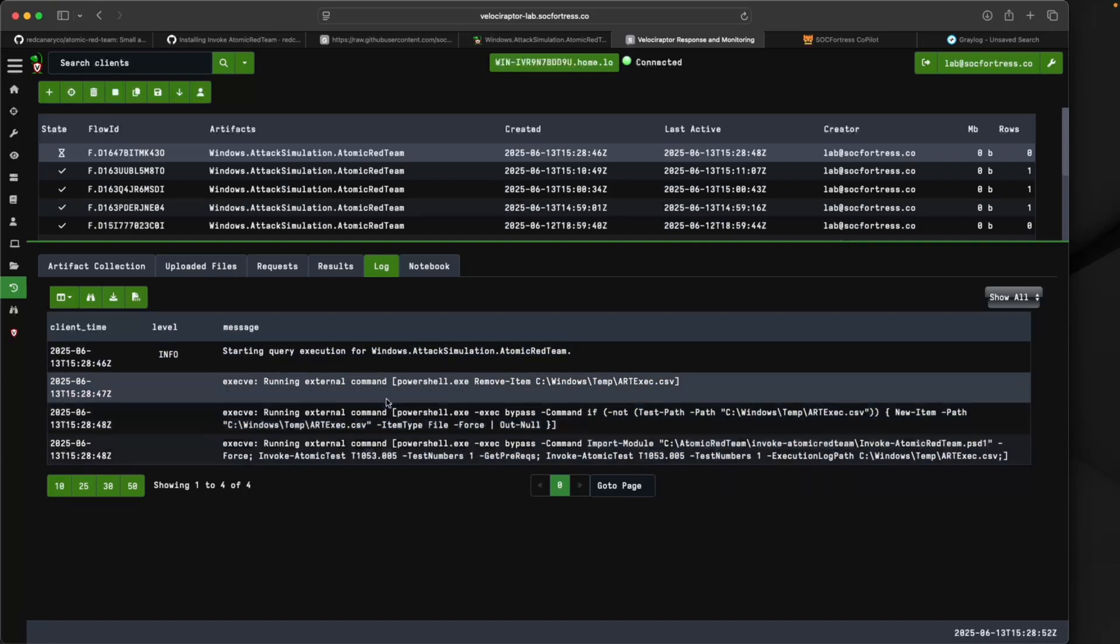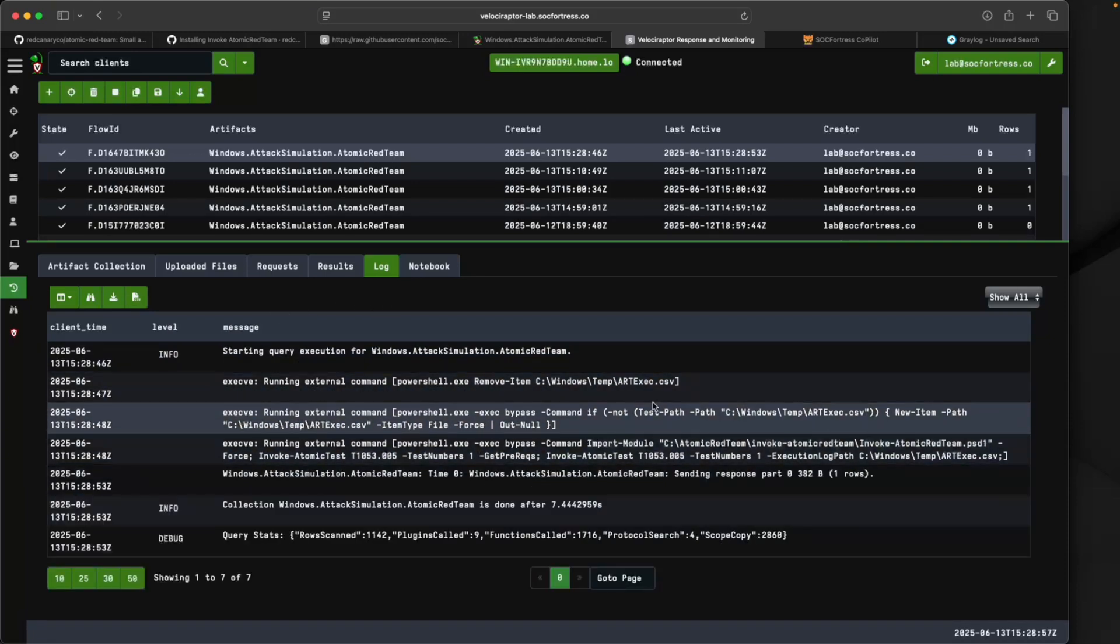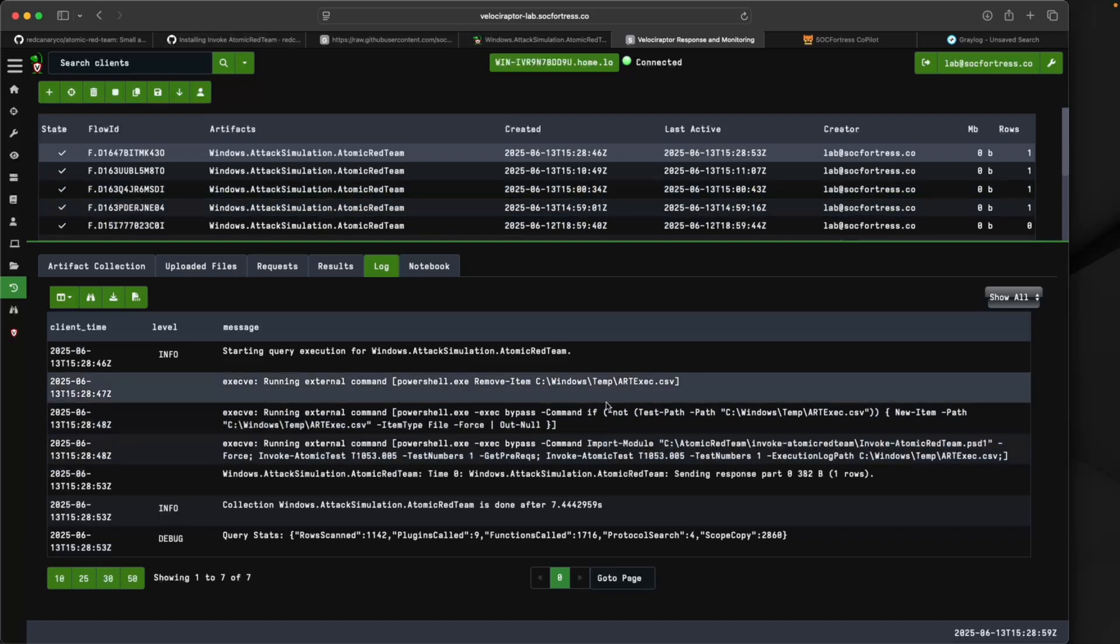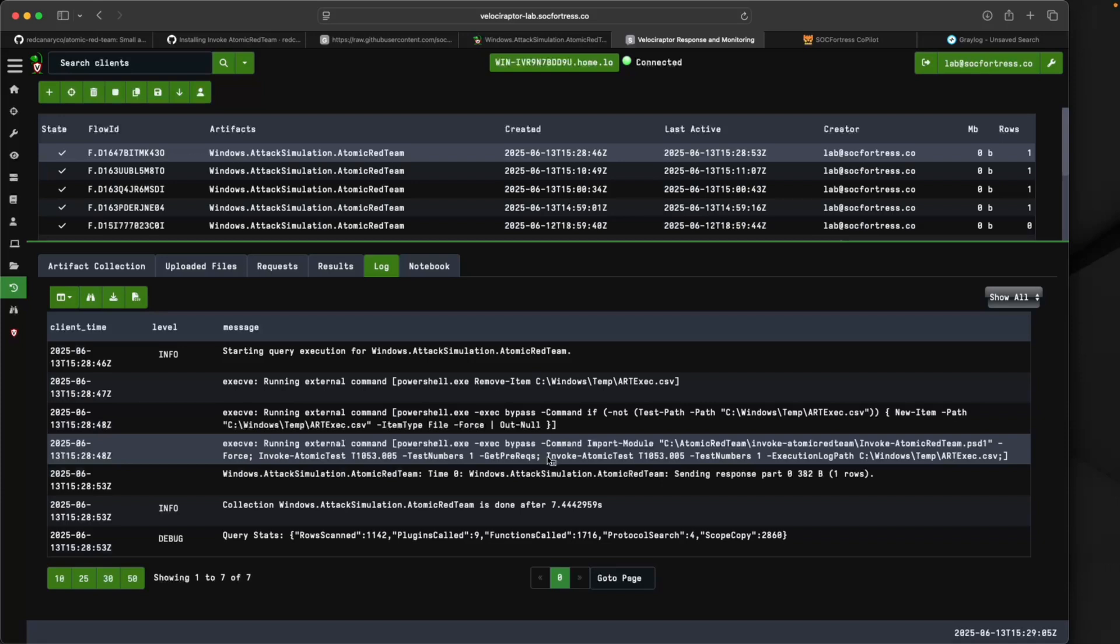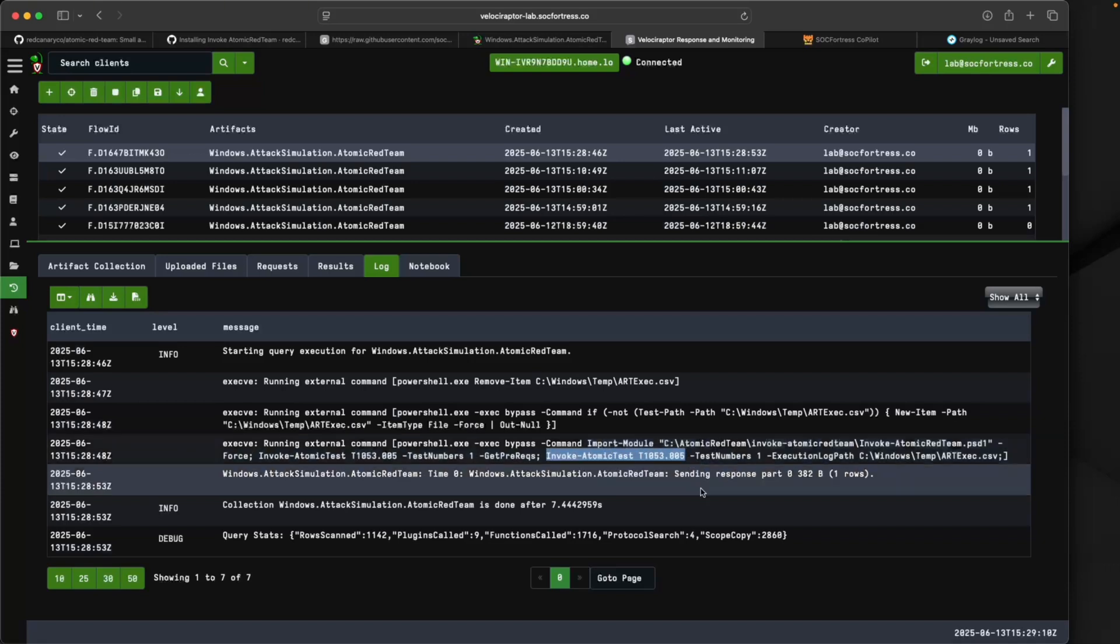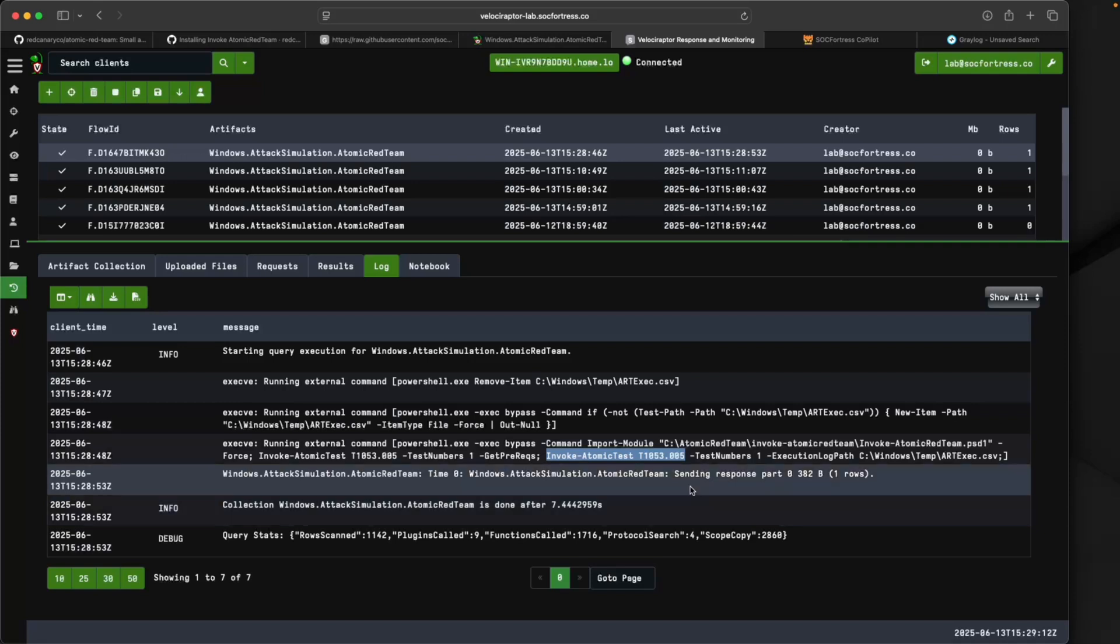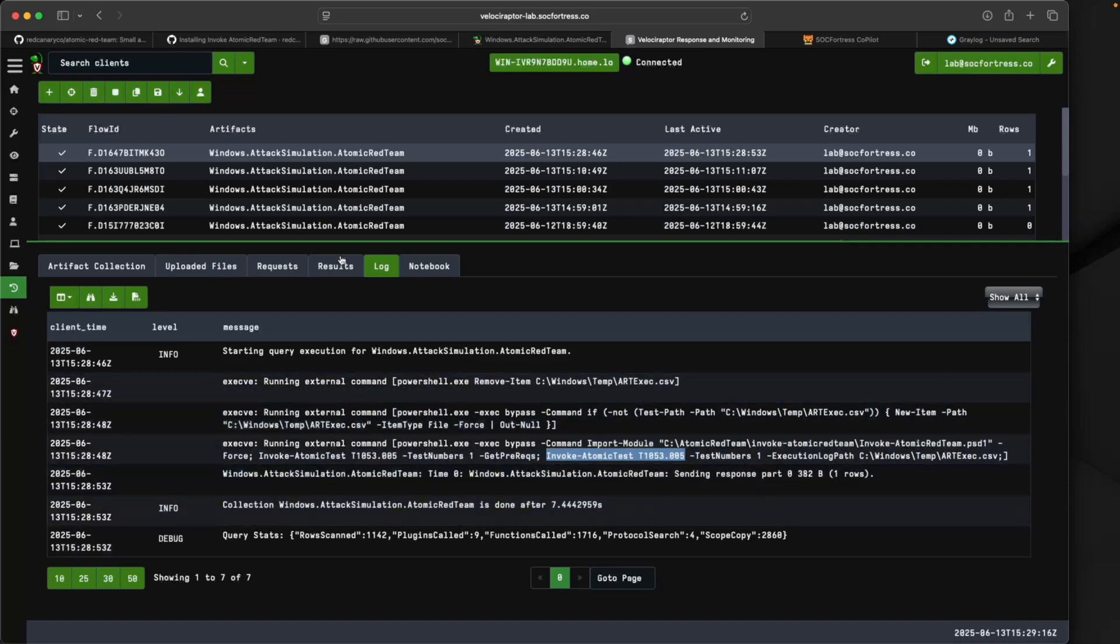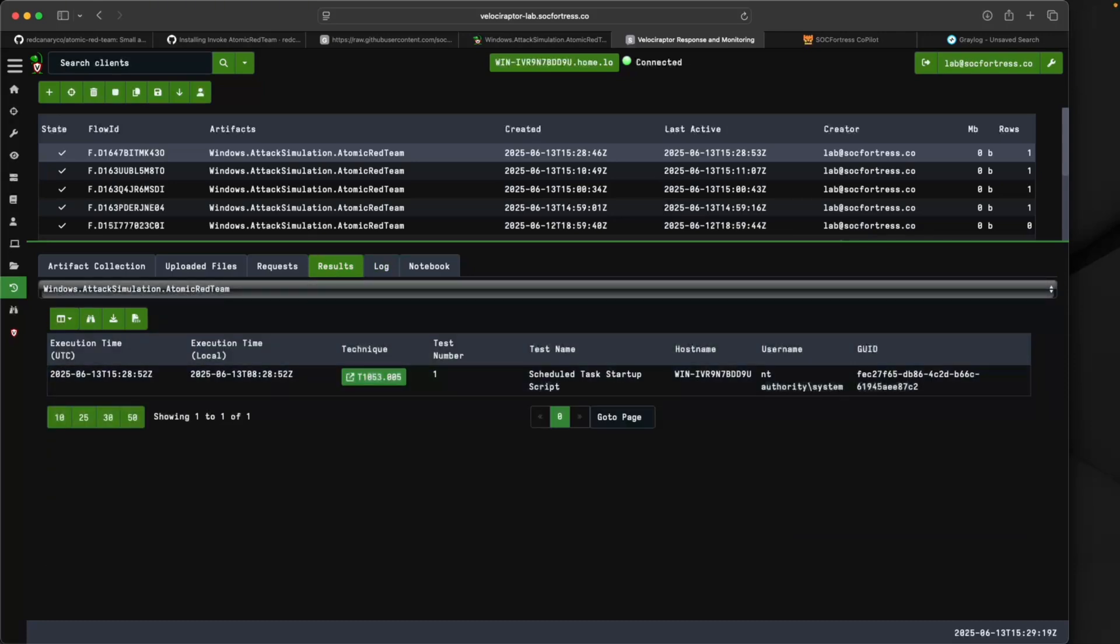I can now look at the logs of this attack. We can see it's doing some preliminary stuff in terms of creating a CSV file to capture our results. Here we can actually see it invoking our Atomic Red, invoking the atomic test, and passing in the MITRE attack that we provided, which should have created a scheduled task.